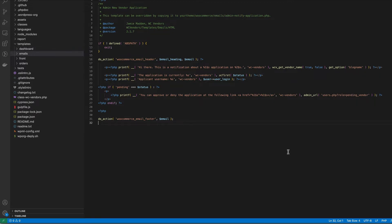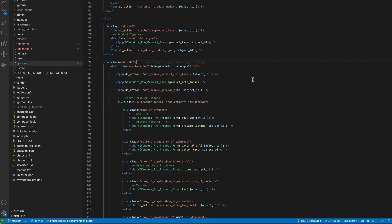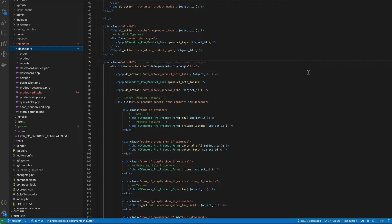That is dashboard, emails, front and orders. Then with WC Vendors Pro we also have product and store. The dashboard templates are related to anything to do with the WC Vendors dashboard. That includes your product edit forms, your coupon form, the notice, their reports, navigation, permissions and more.